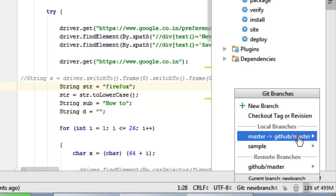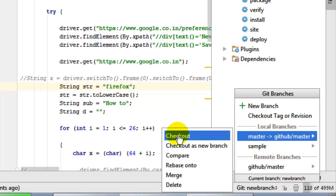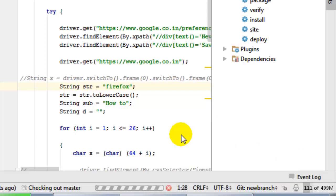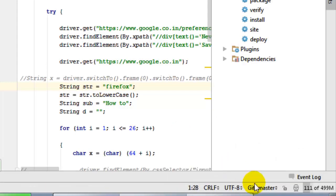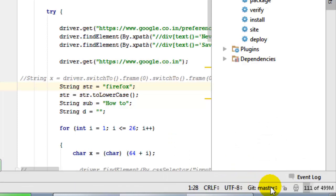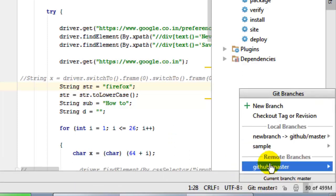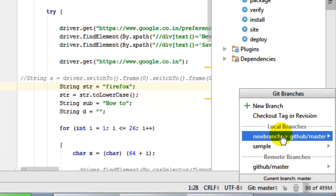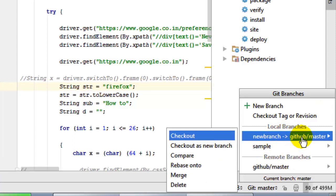To switch to that local branch, just click on checkout. Now as you can see I'm on the master branch. Now I can merge this new branch into this. For that, you have to just click on that branch and then click on merge.